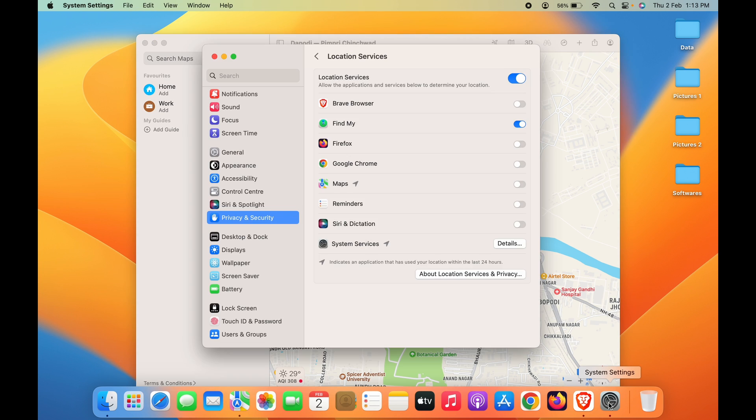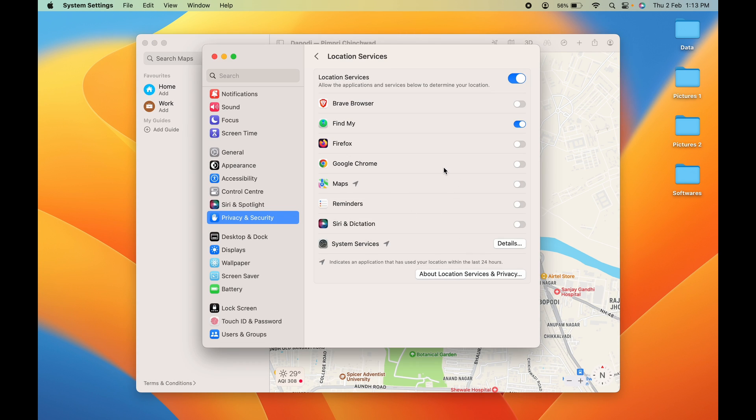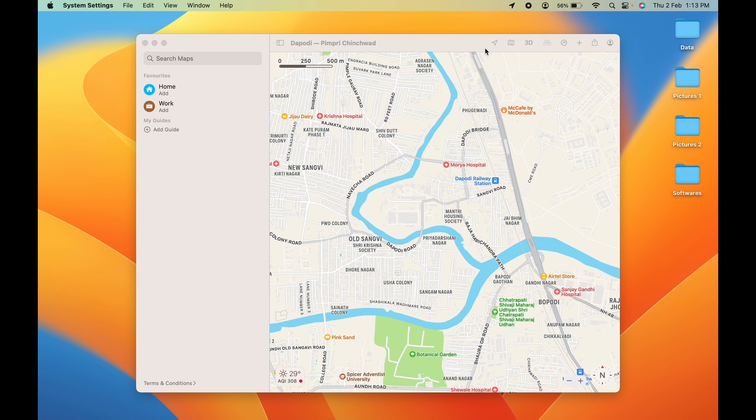Now if we go back to Maps, you can see the option is activated. If I select this option, it will show me the location on Maps.